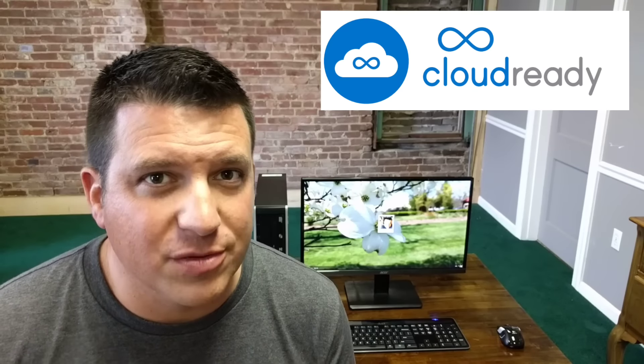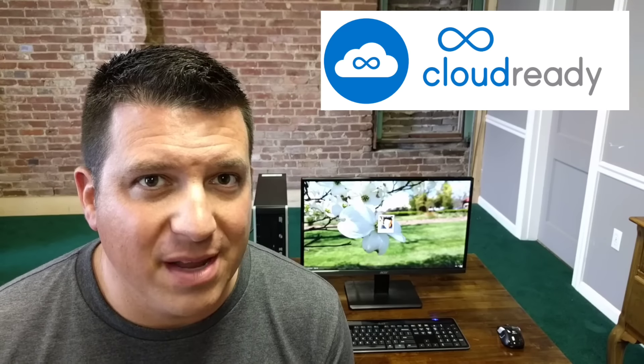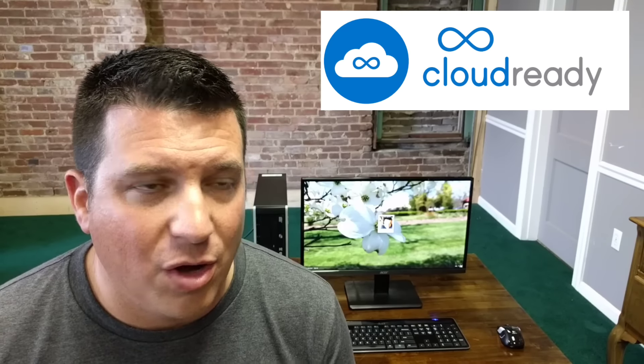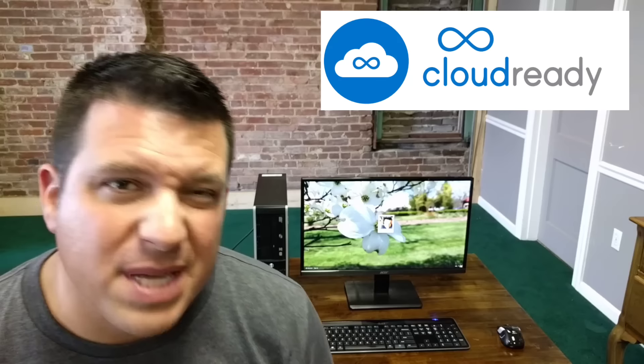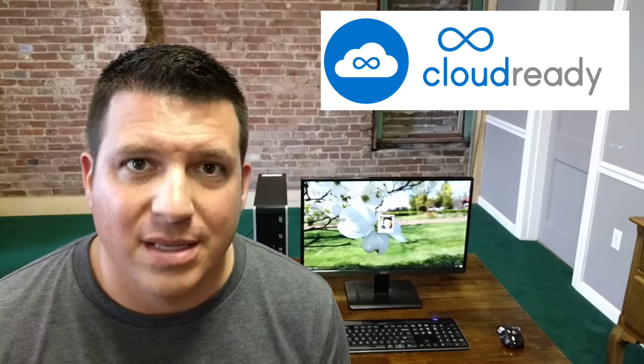Hey folks, Robbie Payne with Chrome Unboxed coming at you today with a quick guide on how to install Chrome, or rather a specific version of Chromium built by Neverware on your aging PC, laptop, netbook, or Macbook device. We'll talk briefly about what CloudReady is, who Neverware is, and what their aim is with this software, and then we'll give you a pretty brief how-to and get you going on your device of choice.